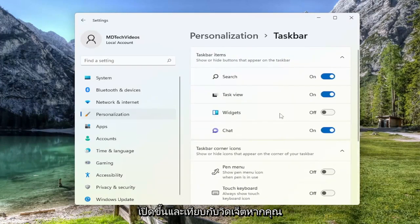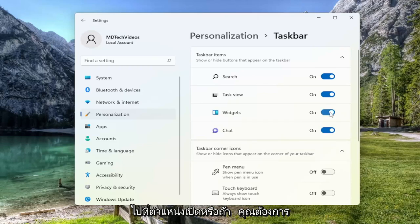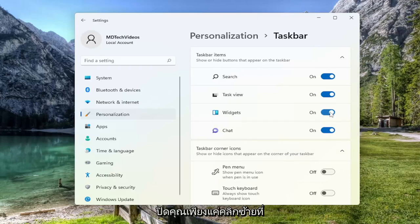And where it says Widgets, if you want to enable or allow for the display of widgets in your taskbar, you toggle to the on position. Or if you want to turn it off, you just left click on it to toggle it off.